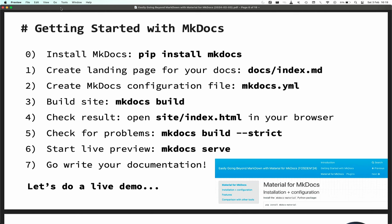Getting started with MkDocs: you install it with pip install mkdocs, create a landing page as index.md in a docs folder, create a minimal configuration file, then run mkdocs build — it generates an index.html you can open in your browser. You can also do mkdocs build --strict, which warns you about broken links and is very useful in CI. There's also mkdocs serve for live preview while editing. Now let's do this hands-on.